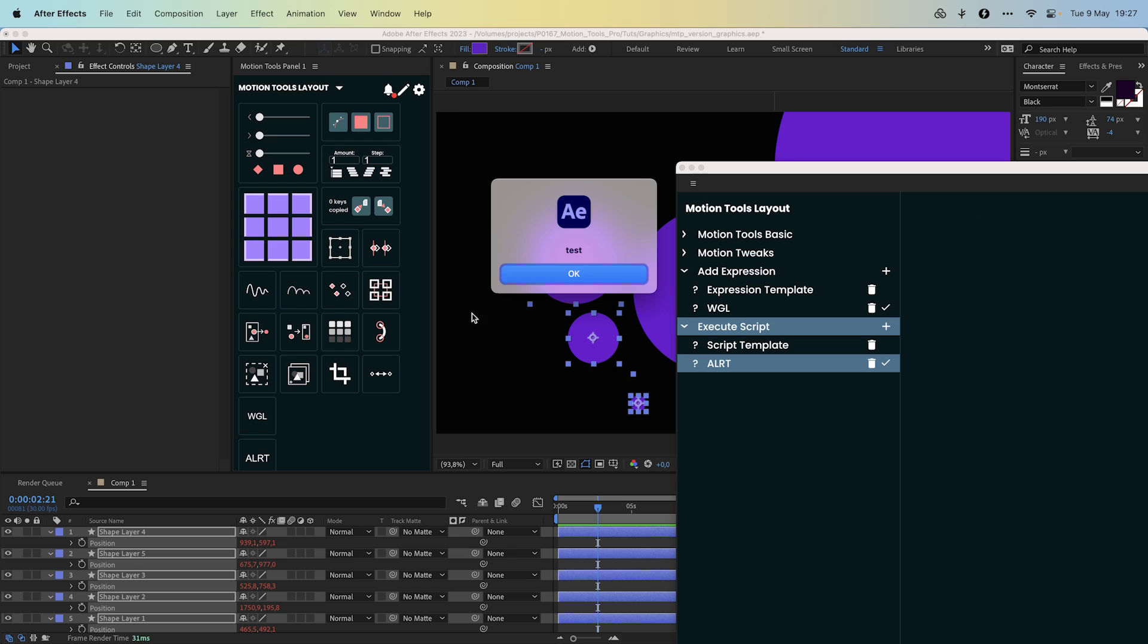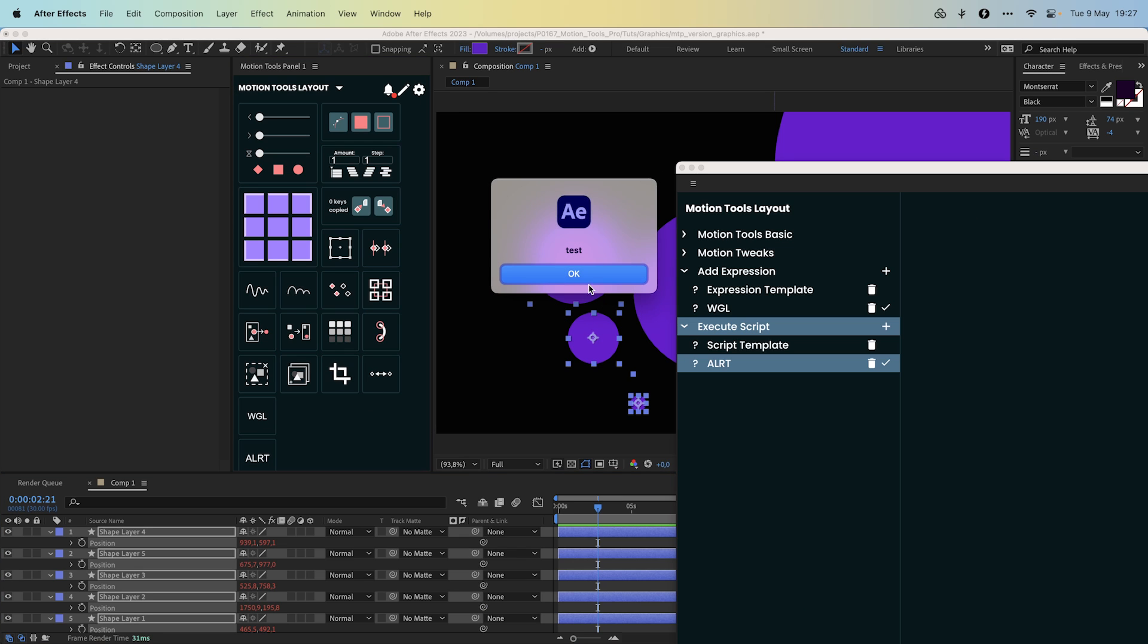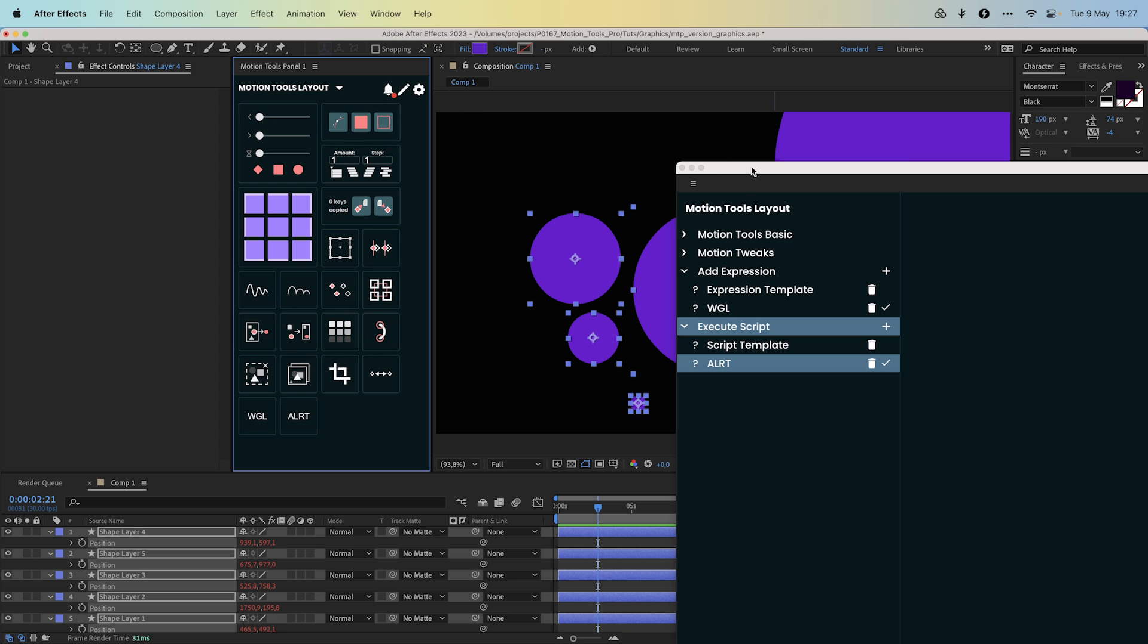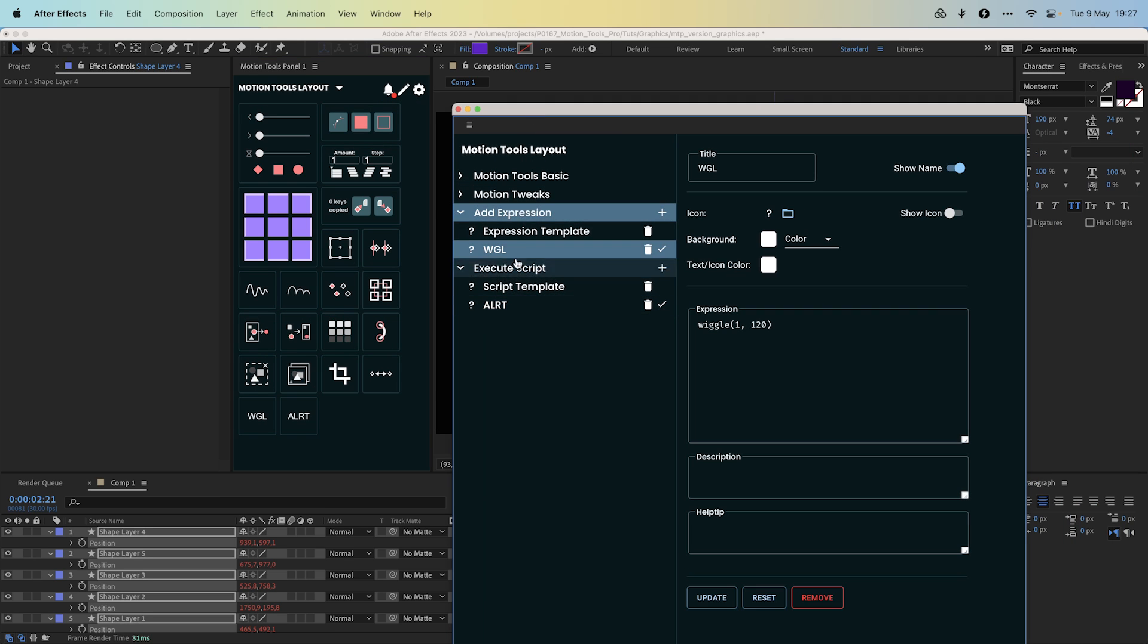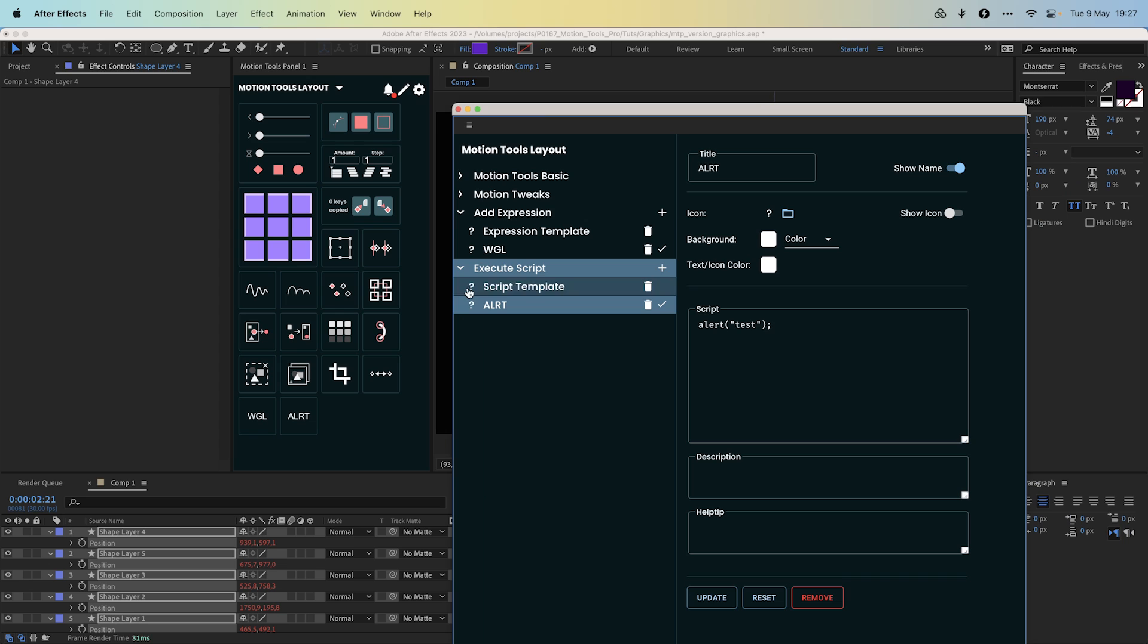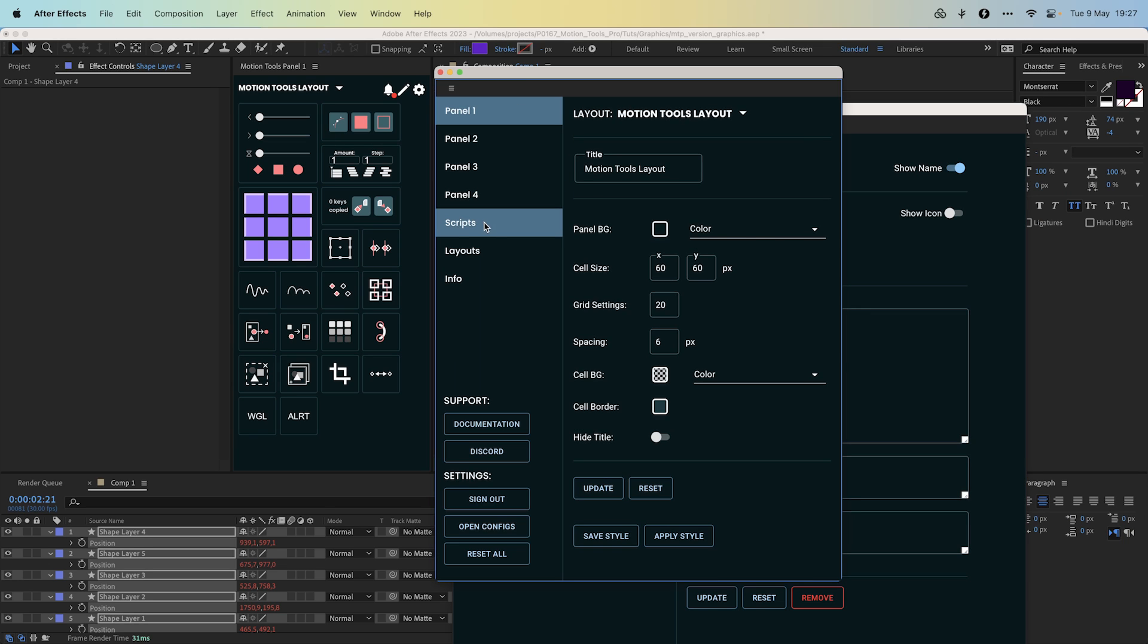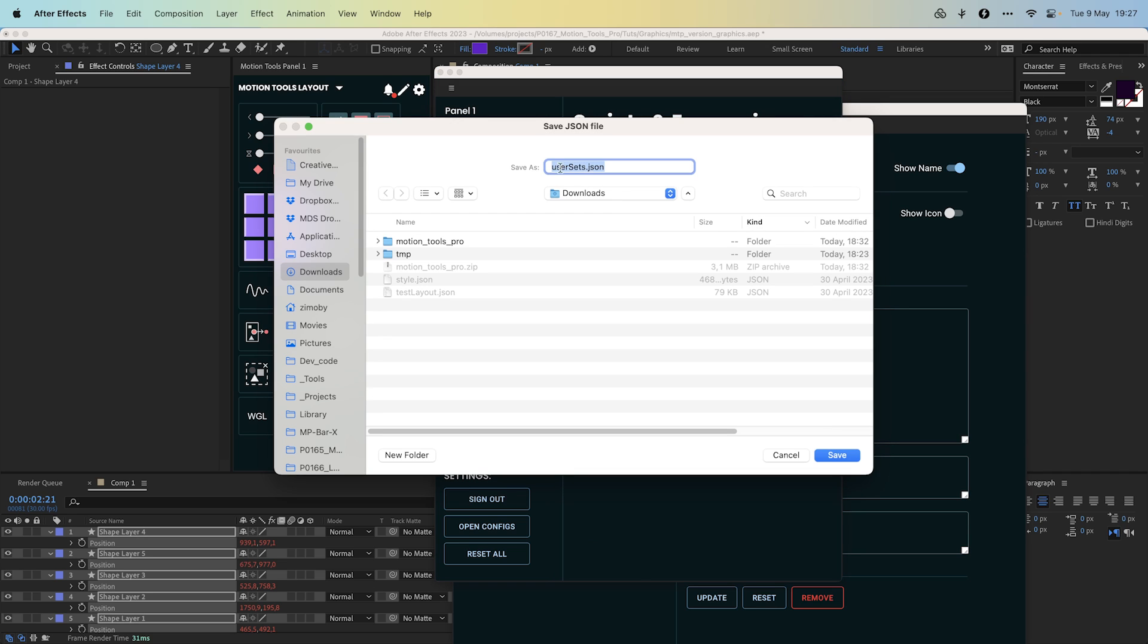Yeah, it works. Cool. So you can create your own library of expressions and scripts in our Motion Tools Pro. Additionally we have added some functionality to operate this custom library. You can find the scripts section in the extension library.